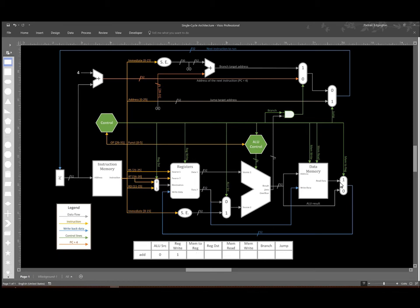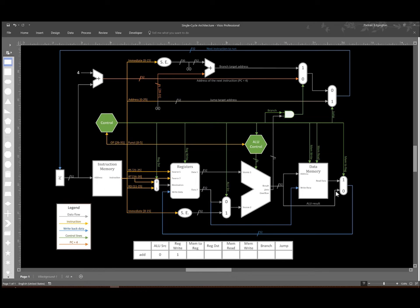So the mem to reg multiplexer allows us to choose between the results of our ALU and whatever data we're reading out of memory. Since we want to store the results of our addition operation, we'd like to take this data coming from the ALU. In this case, that also says zero, so I will put a zero in for that signal.